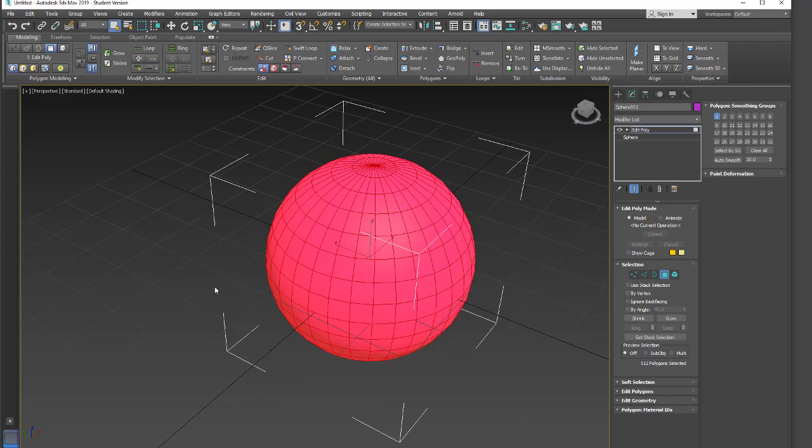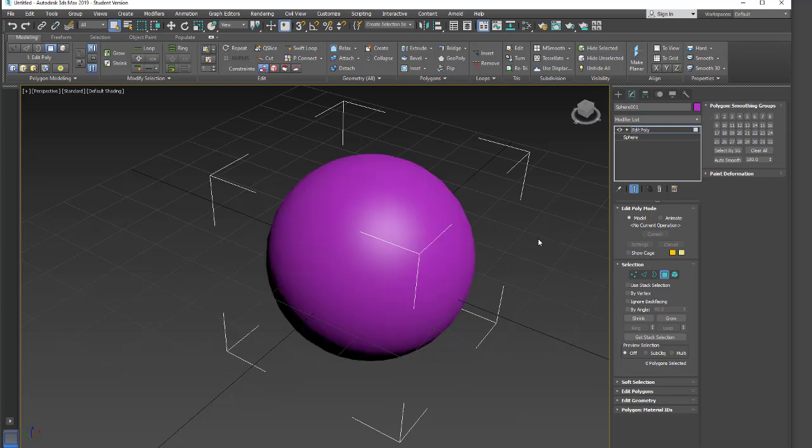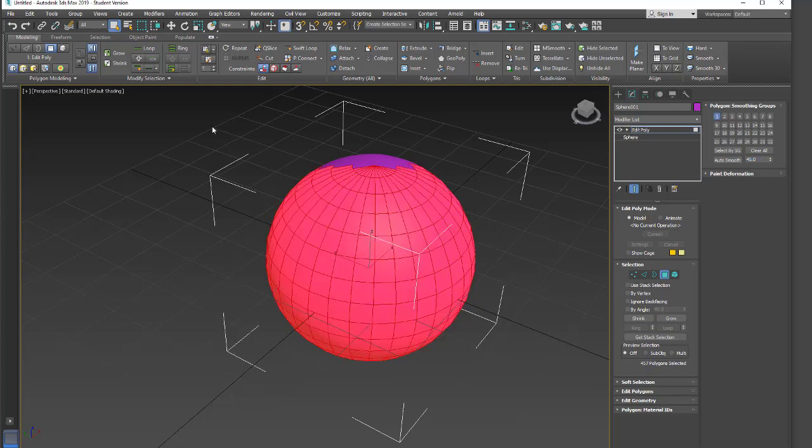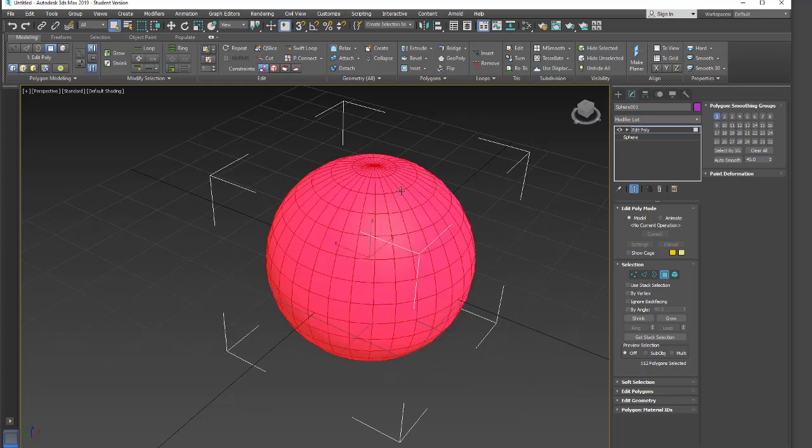If I want to change what smoothing group we're using, we can clear all smoothing groups by clicking this button. Or we can go in and, actually I have smooth 30 set, so let's just go smooth. We can click 45. That'll work fine for this, and enter the number for the smoothing group that we want. Okay, so we have smoothing group 1.